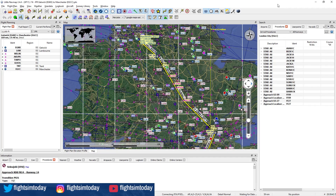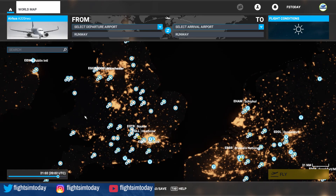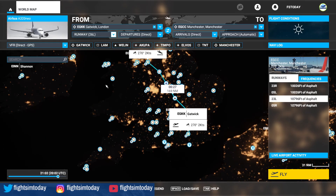Here we are now in the sim. We want to take the Skyvector flight plan that we moved into Little Nav Map and saved into a format the flight sim will recognize, and load this up. To do so, either hit the spacebar or go down to Load/Save. Simply find the flight that you saved and load that up. First thing to check is to make sure all the waypoints you need to hit are in here — the main important ones from our flight plan were Lambourne, Wellin, and Trent, and it recognized Gatwick and Manchester.